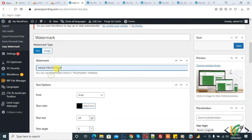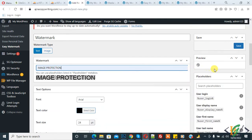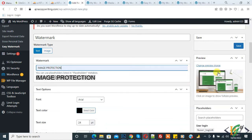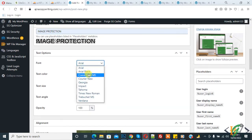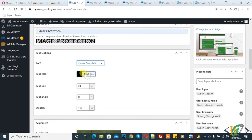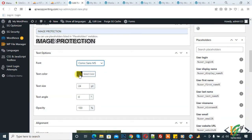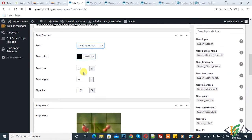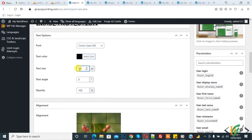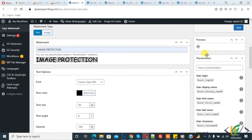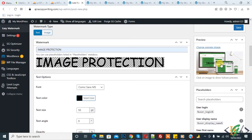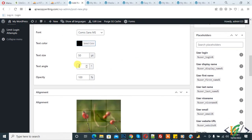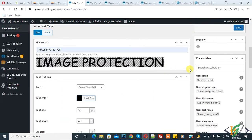Add your watermark text. You can see in the preview section the text has been added. Now you can select the font according to your requirement, set the text color, and adjust the size. You can also set the alignment and angle — for example, 45 degrees.